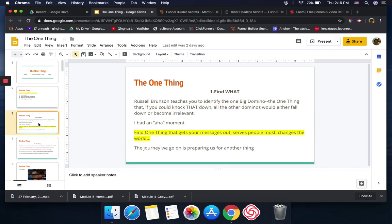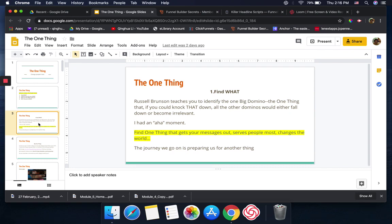Number one, find what. Russell Brunson teaches you to identify the one big domino, the one thing that if you could knock that down, all other dominoes would either fall down or become irrelevant. When I heard this, I had an aha moment. I hope you guys find your one thing so you can get your message out and change people's lives.